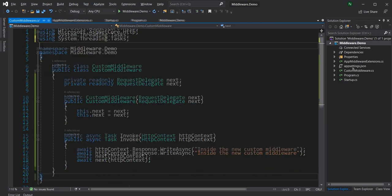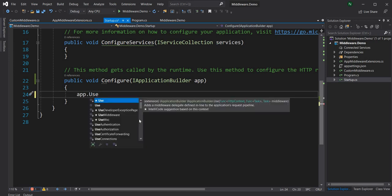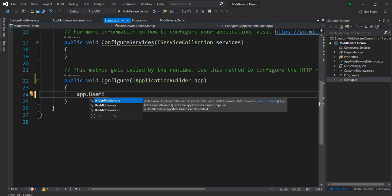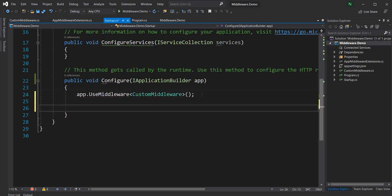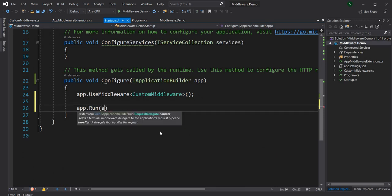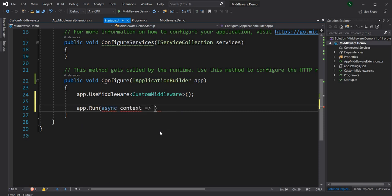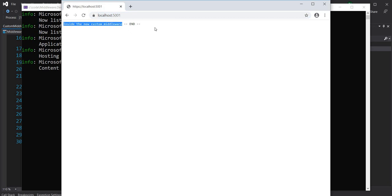In startup, instead of UseExtensions I call app.UseMiddleware<CustomMiddleware>(), which adds the middleware type to the application's request pipeline. I also add an app.Run at the end that writes "end". Running the application, you can see "inside the new custom middleware" followed by "end" since I'm calling the next delegate.